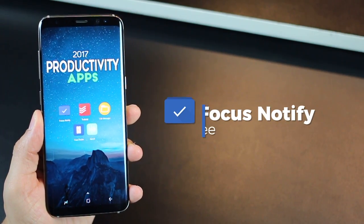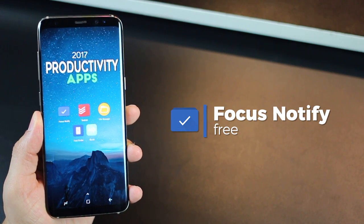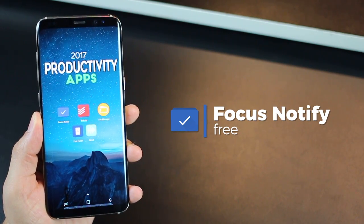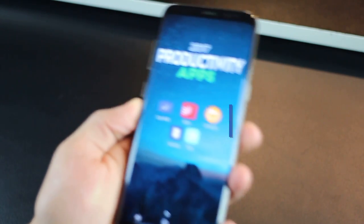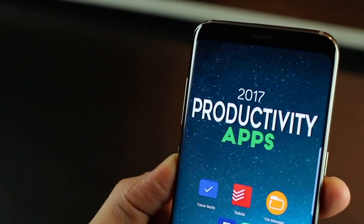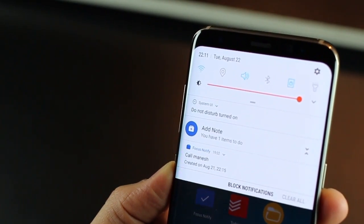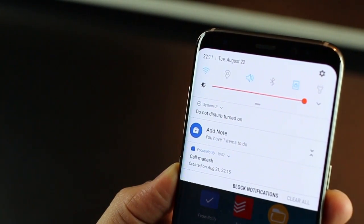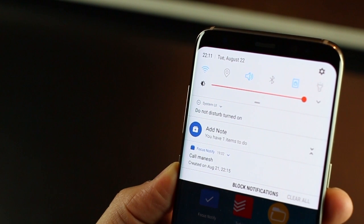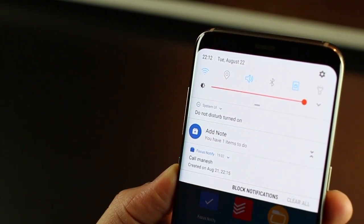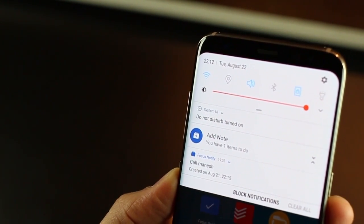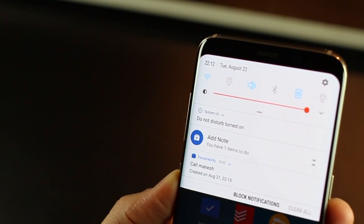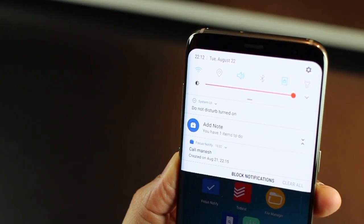First one is a simple one, but trust me, the most effective one, Focus Notify. This is effective because it inserts whatever I need to critically remember in the place where I go the most, my notification panel. Every time I swipe down the notification panel, the reminder is sitting right there staring at me and instantly puts me back on track.